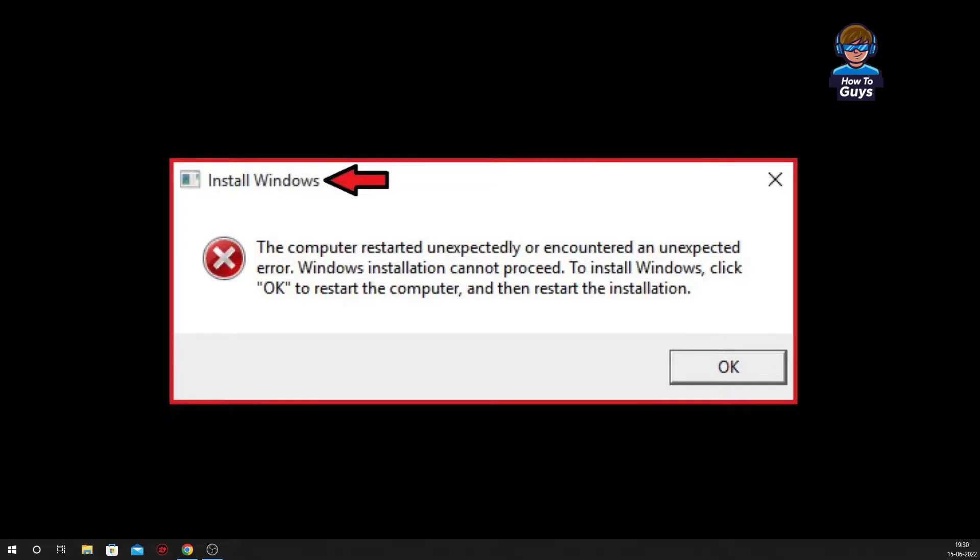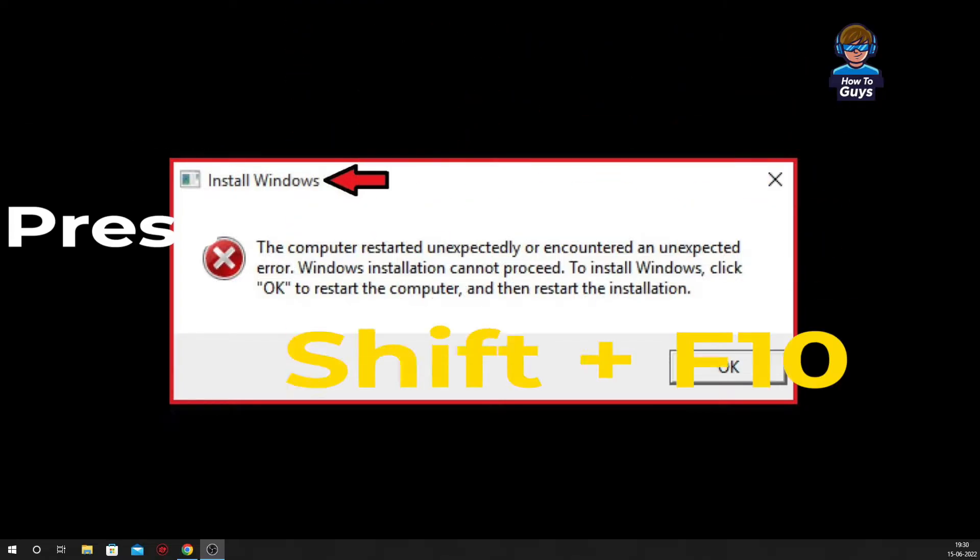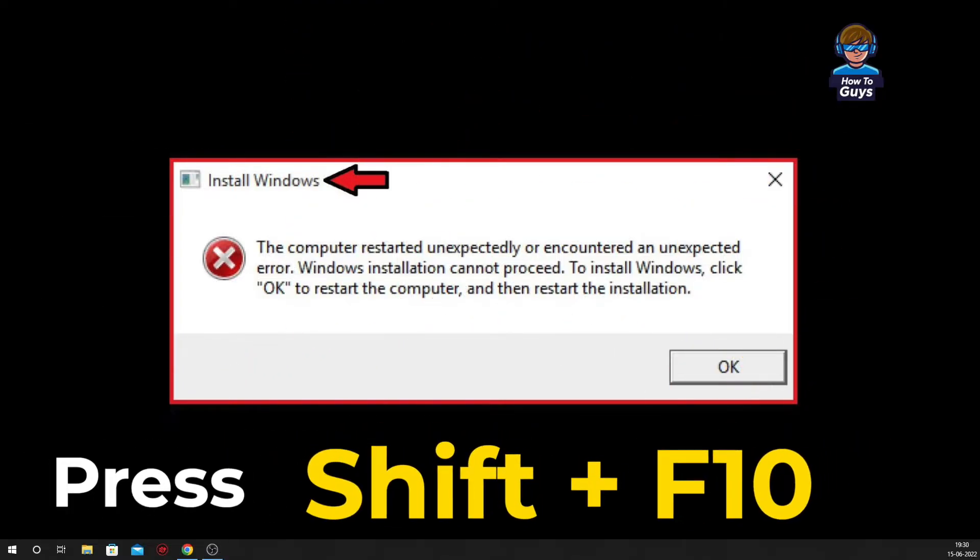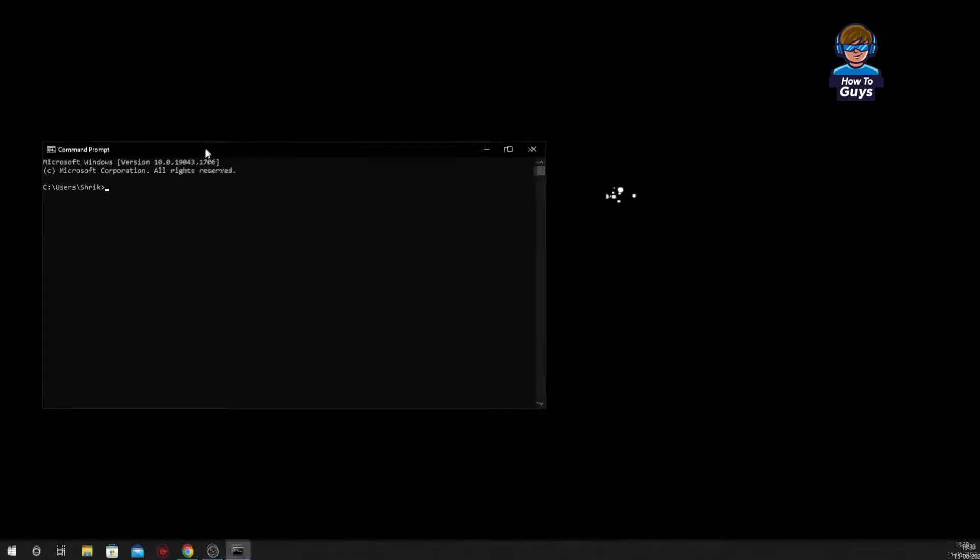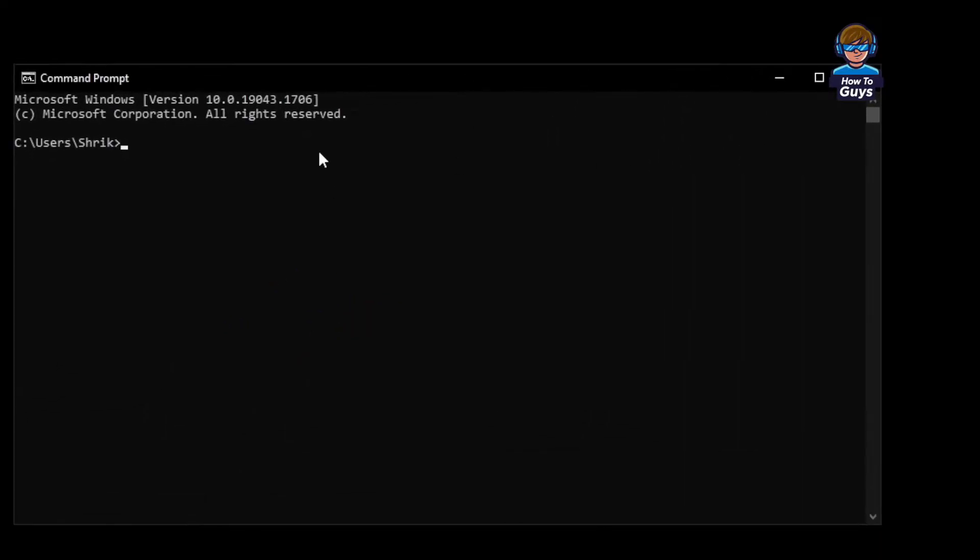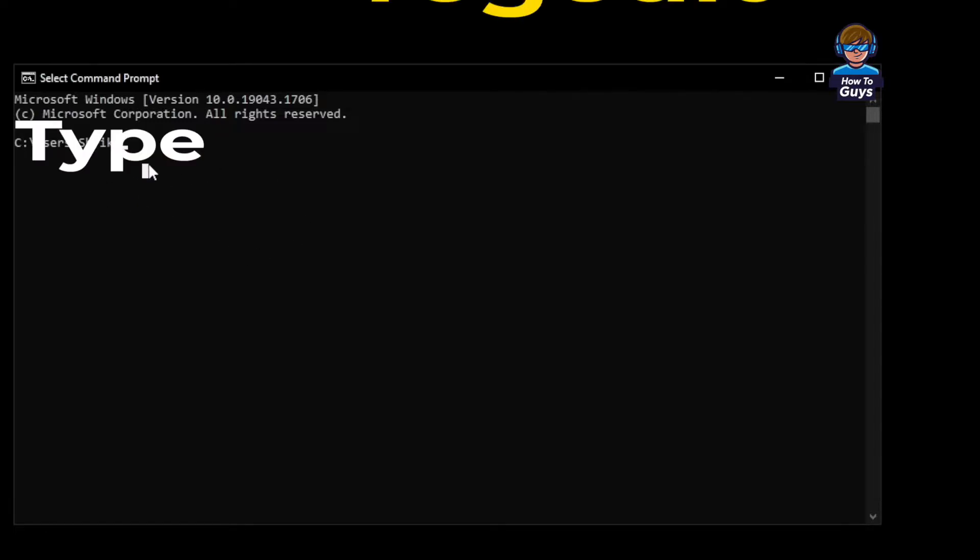So without further ado, let's get started. First thing you have to do is press Shift + F10, and this will bring up command prompt on your system. Your command prompt should look something like this.